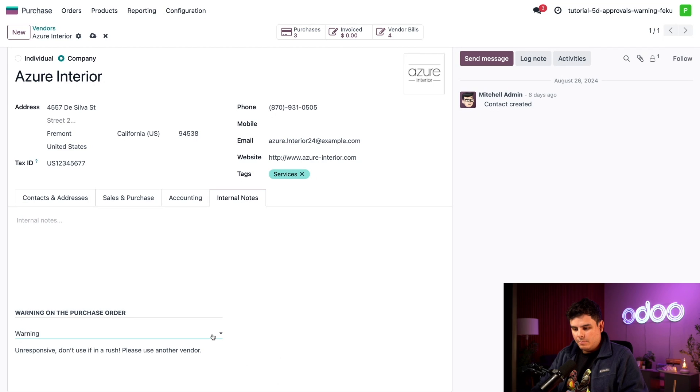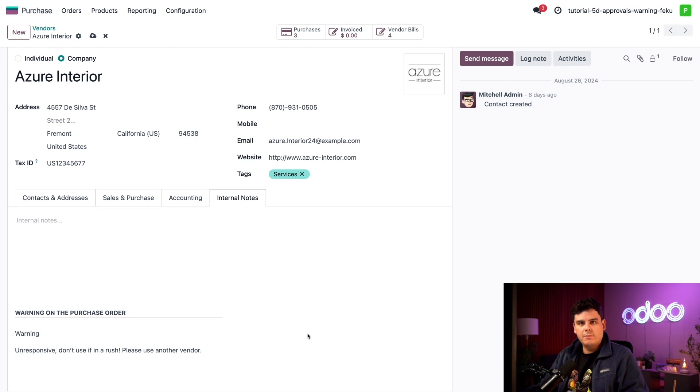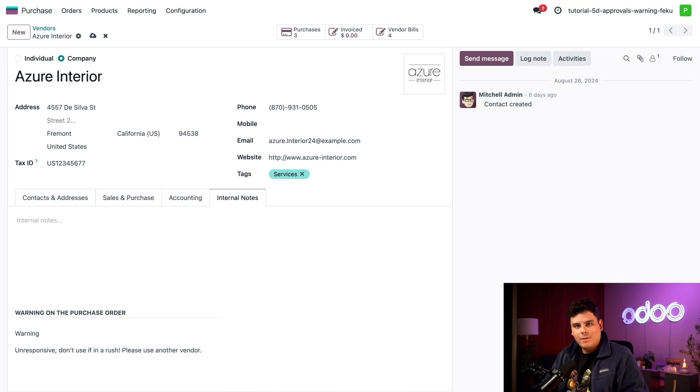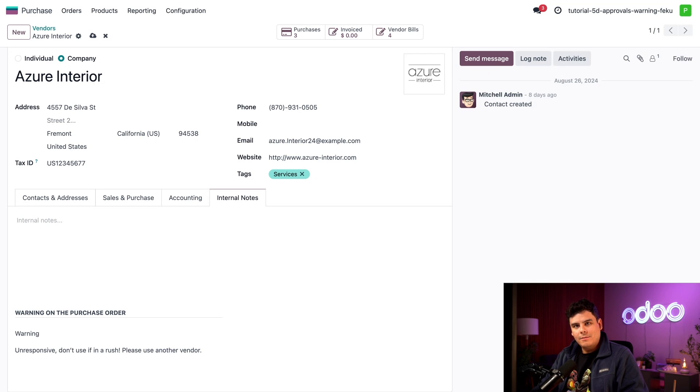Now remember the other option that we had was also a blocking message, but in our case we just want a warning and this is not going to completely prevent them from creating a purchase order.